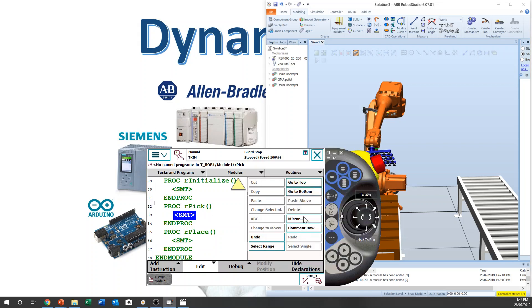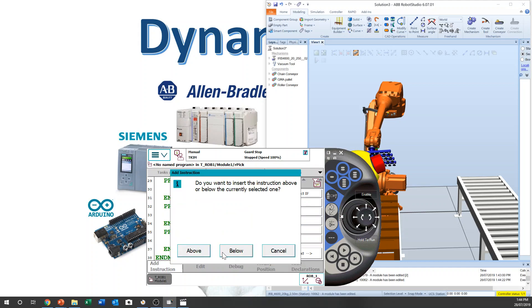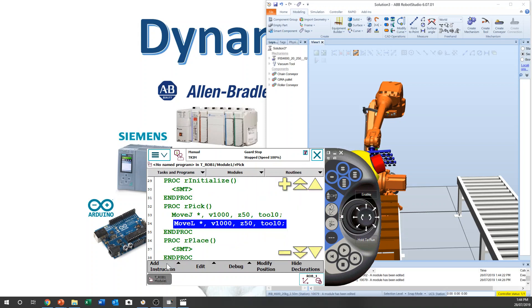Let's teach the pick position first. We need to add Move J, and another Move J and Move L. We're going to teach this position. Enable.